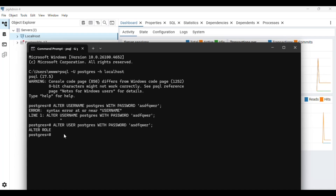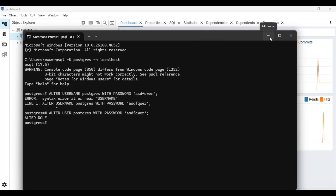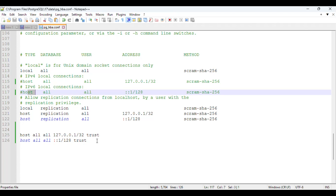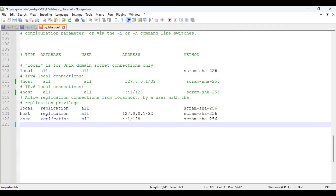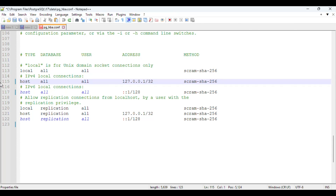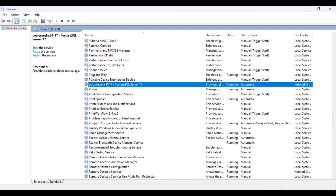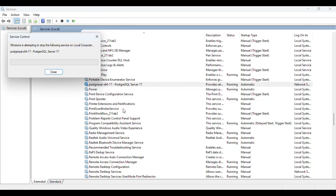Now go back to pg_hba.conf and revert the changes you made — otherwise it will allow passwordless login for everyone, which is not safe in a production environment. Press Control+Z or manually undo to revert back to the original configuration and save the file. Then restart the Postgres service again to apply the changes.